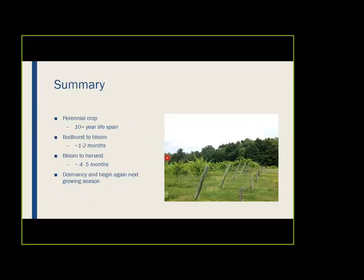To sum up: grapes are a perennial crop — plant them in the ground and you're looking at at least a 10-plus year lifespan, assuming everything goes well with frost, voles, insects, and pests. Bud burst to bloom is about one to two months. From bloom to harvest — from when 50 to two-thirds of the caps fall to when fruit is completely ripe — you're looking at about four to five months. After that you have dormancy: you harvest the fruit, temperatures get colder, leaves drop, and the vines go into dormancy and set buds for the following season.